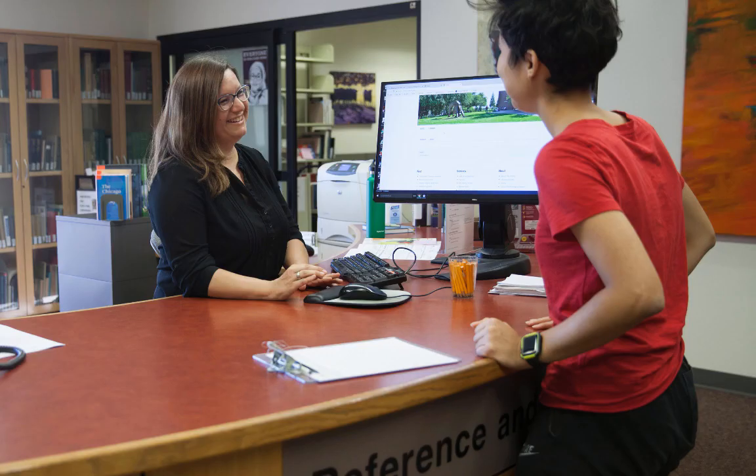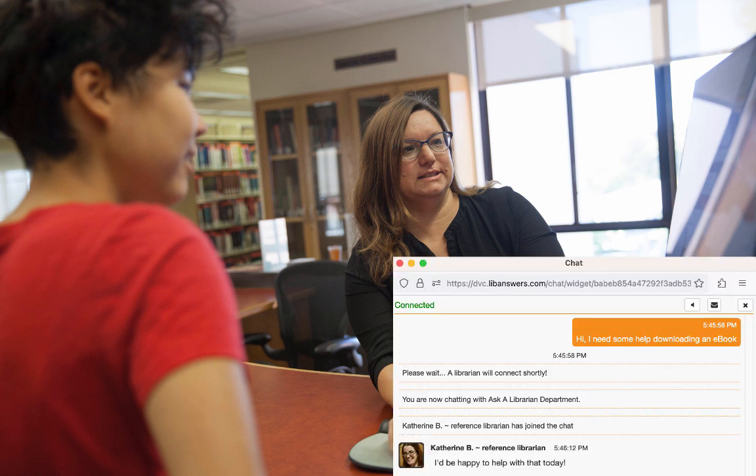You can always ask a librarian for help with your citations, or any other aspect of your research assignments — that's what we're here for. Your DVC librarians are available via 24-7 chat, text, phone, email, and in-person at the Pleasant Hill and San Ramon campus libraries.